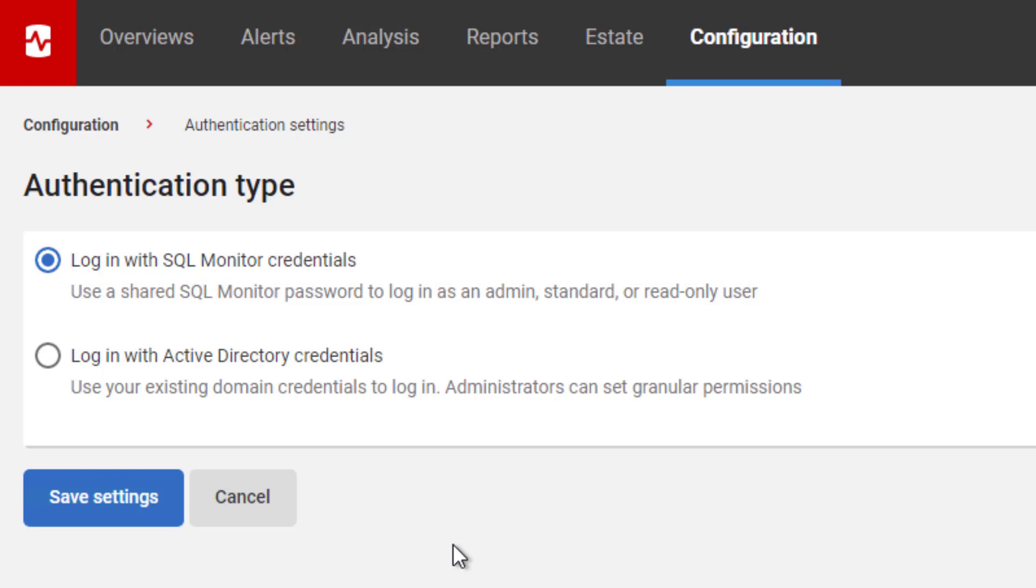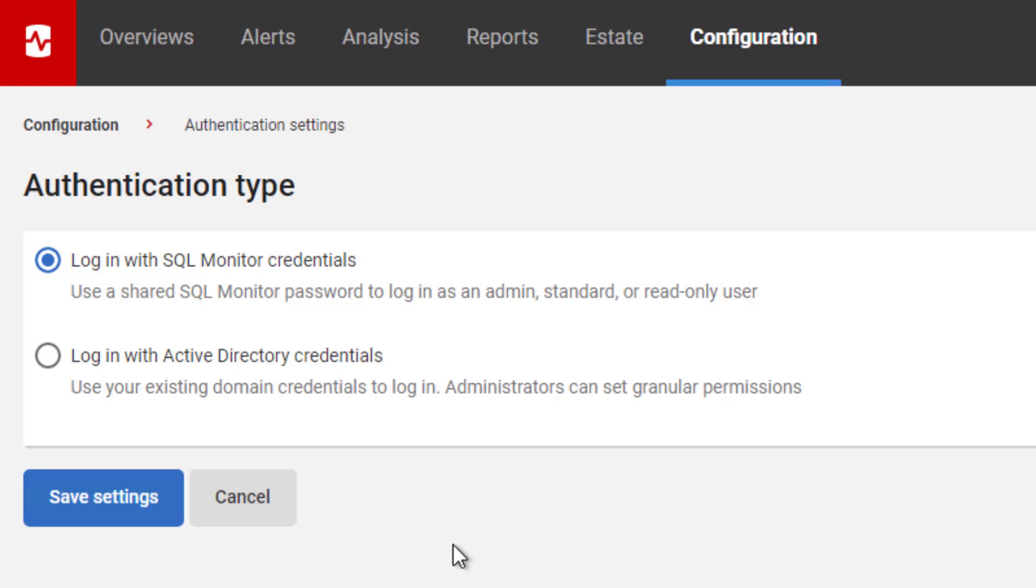We could use a shared model wherein we have a series of roles: admin, standard, read-only, and there's going to be a new report user role as well. And we decide on these roles, and all we have to do is set a password for each role, and then anyone in the organization can connect up. Anyone can come in. As long as they have the right password, they become an administrator, a user, or a read-only user.